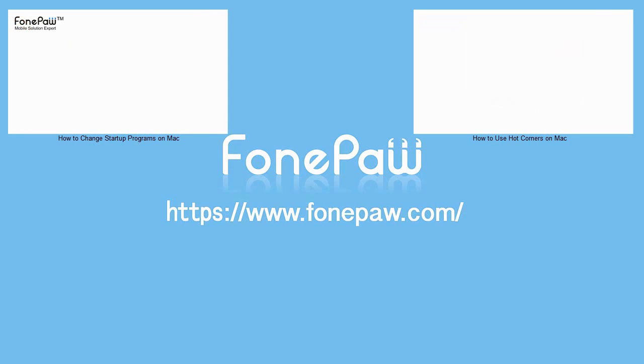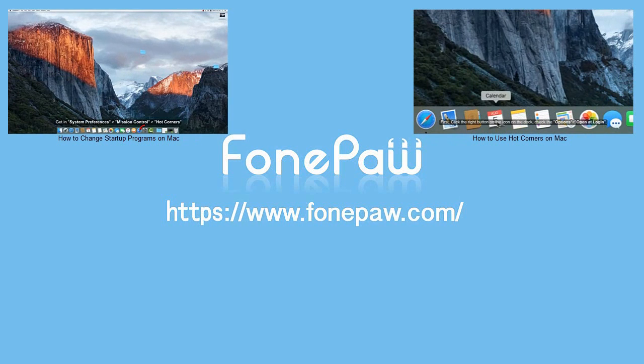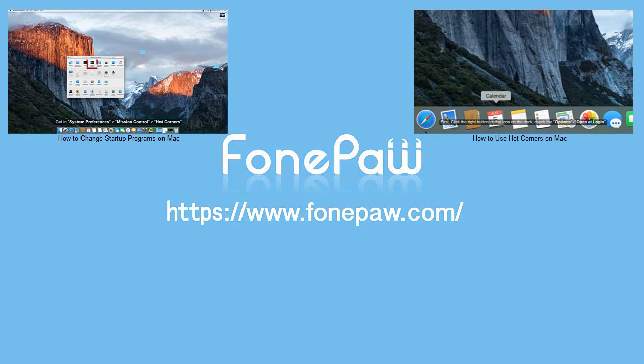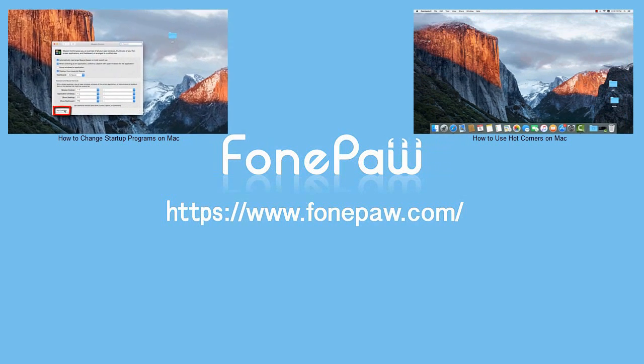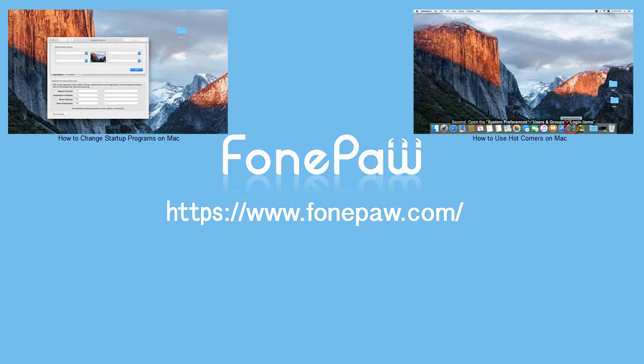That's all. Thank you. If you want to know more tips on Mac, please subscribe us, or go to fonepaw.com.